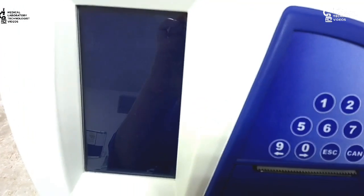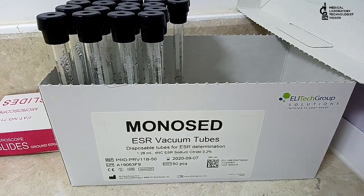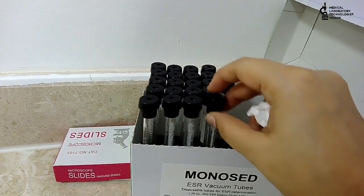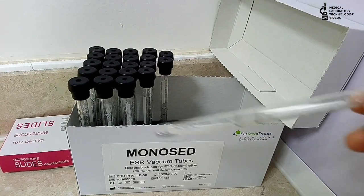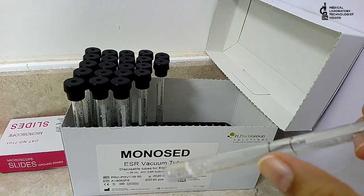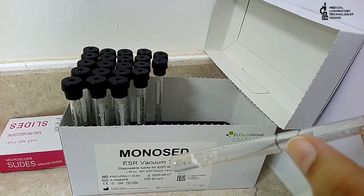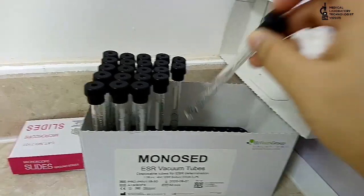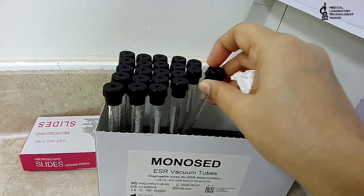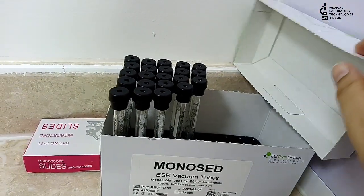At night time, if you are not using, you can shut down, otherwise you can keep it on. These are MonoSed ESR vacuum tubes that are available from the same company. You fill the blood until this mark, and sodium citrate is already available in this tube. You have to mix properly, and these tubes are kept at room temperature.